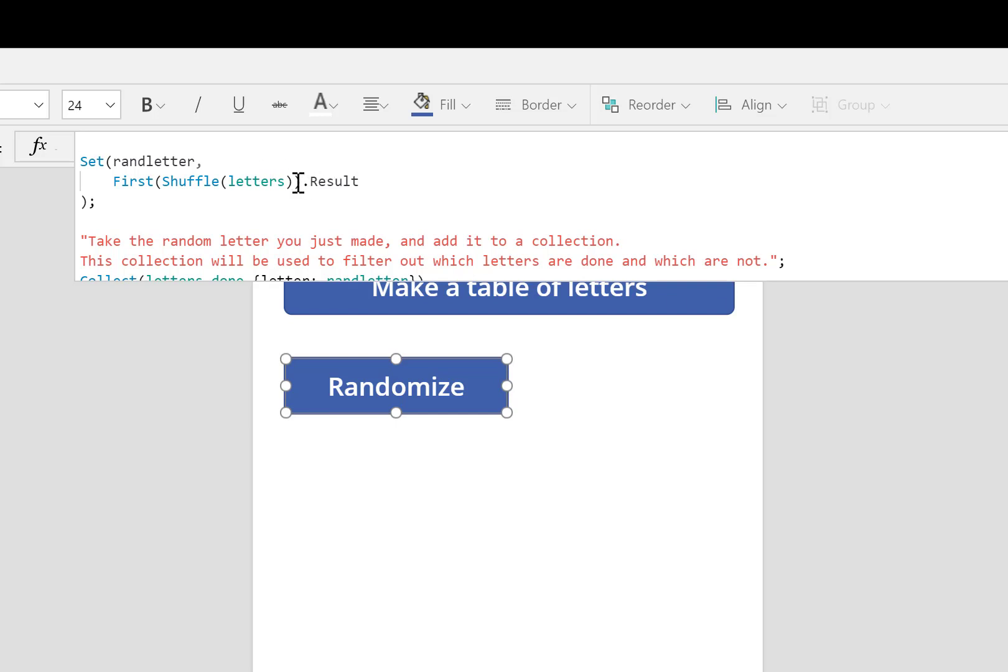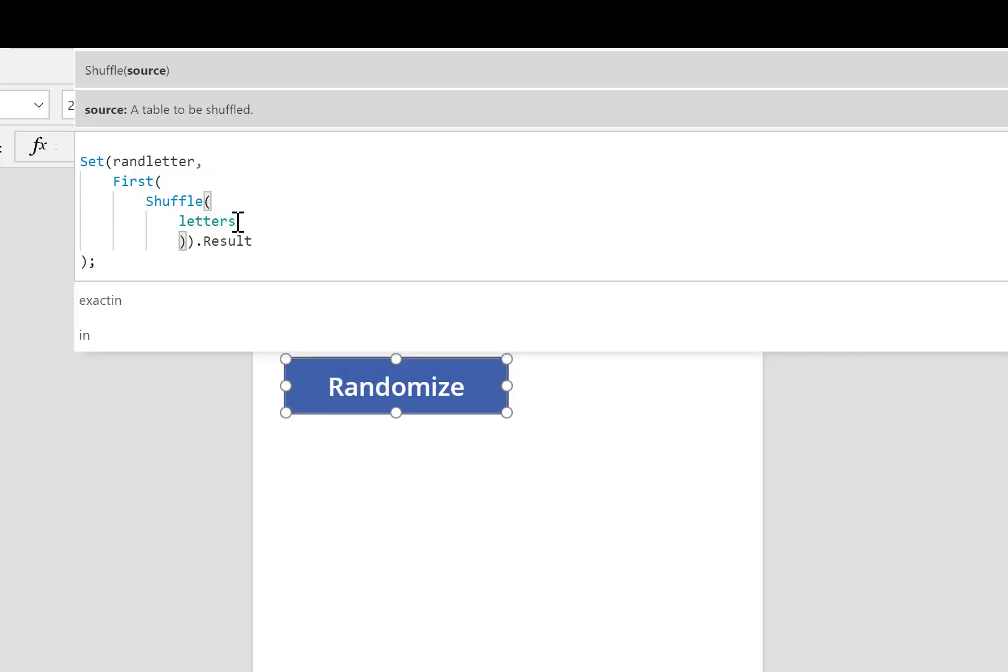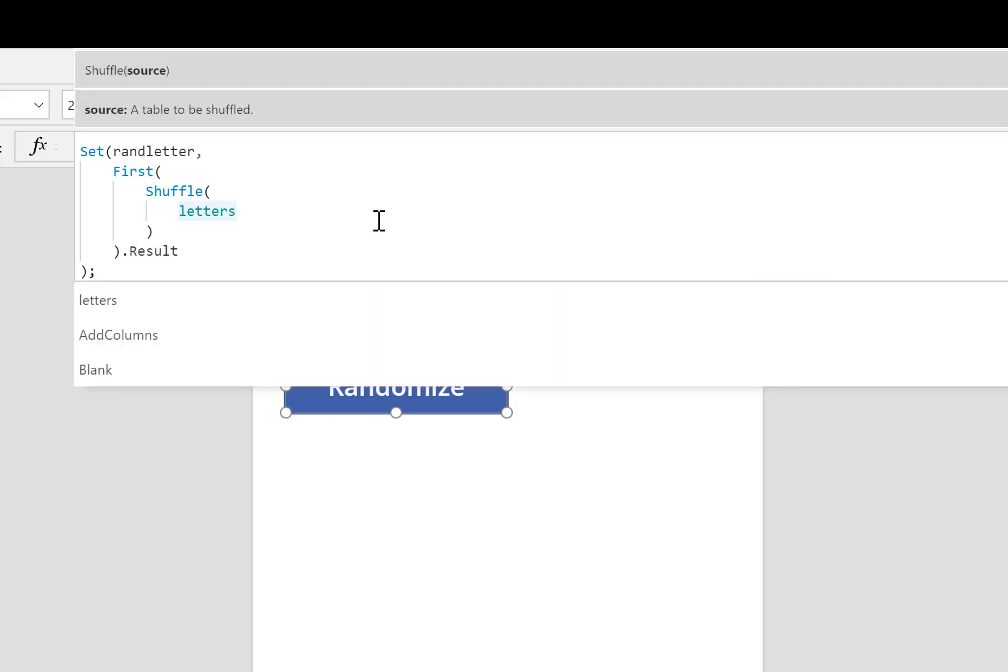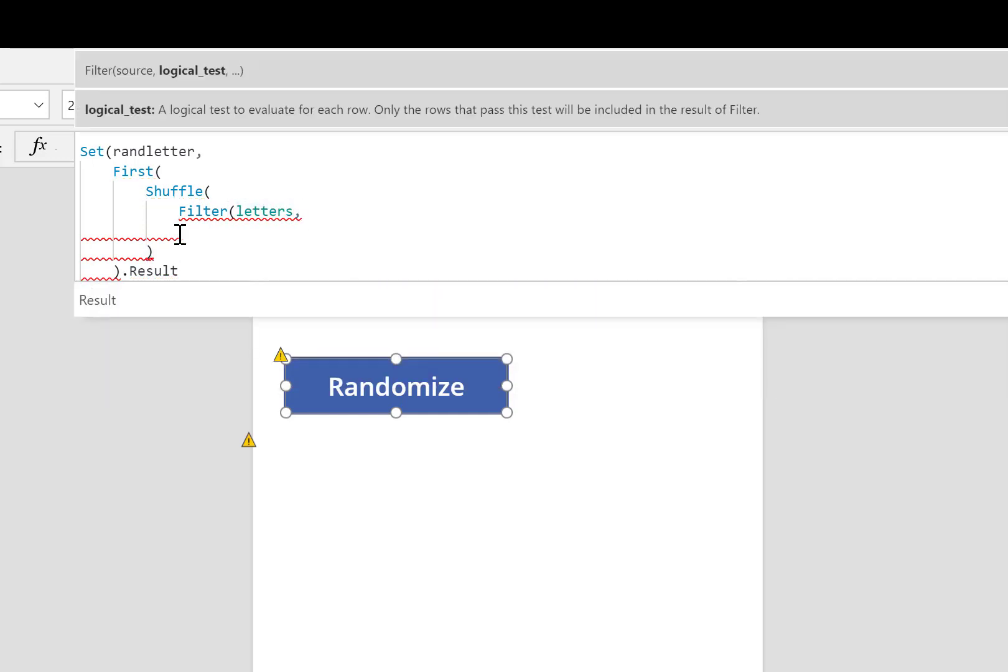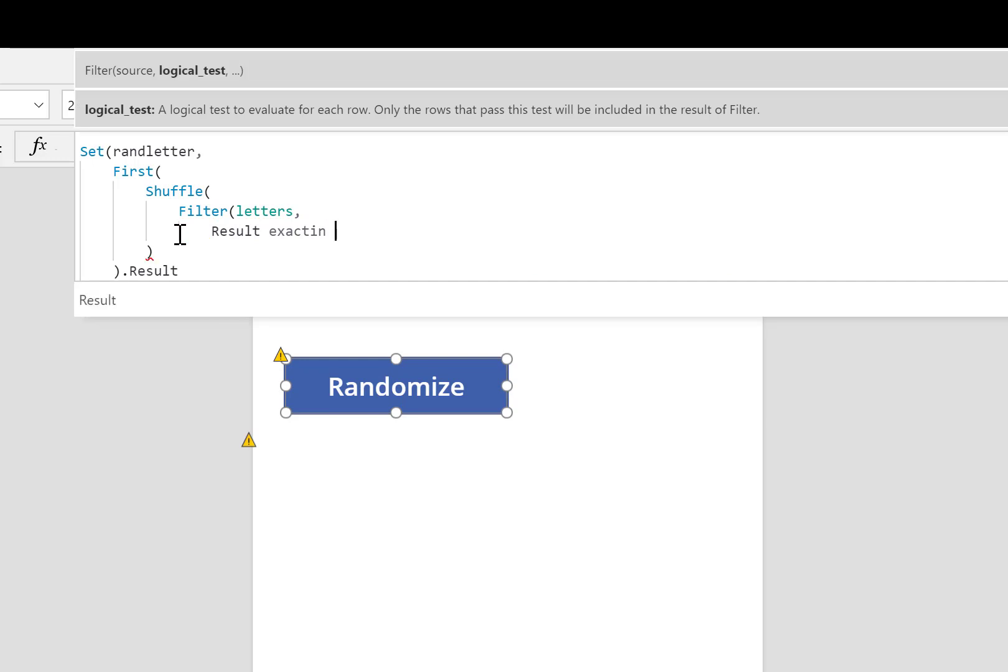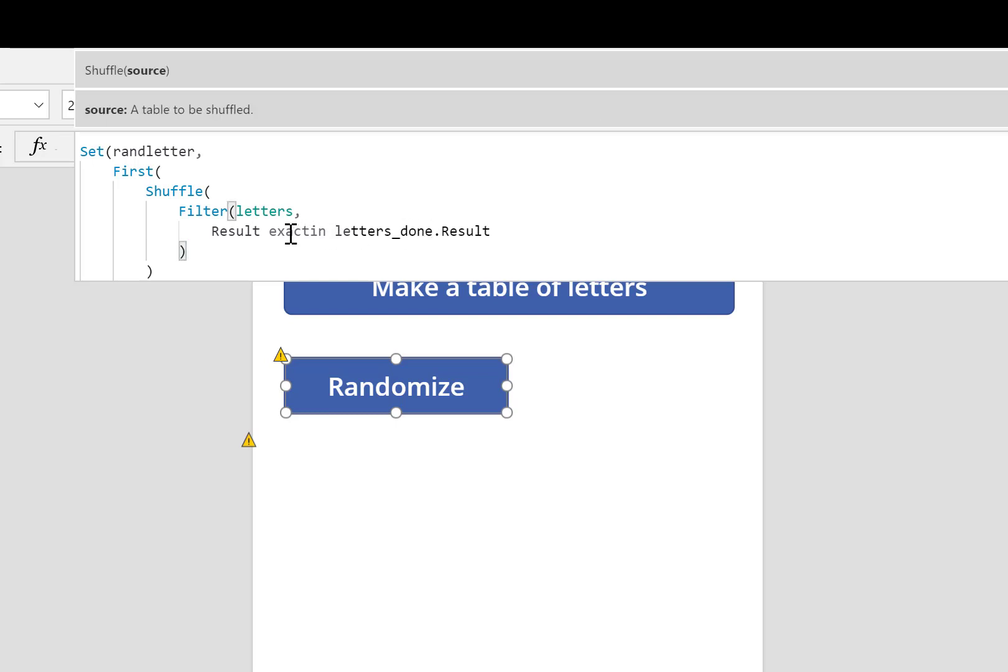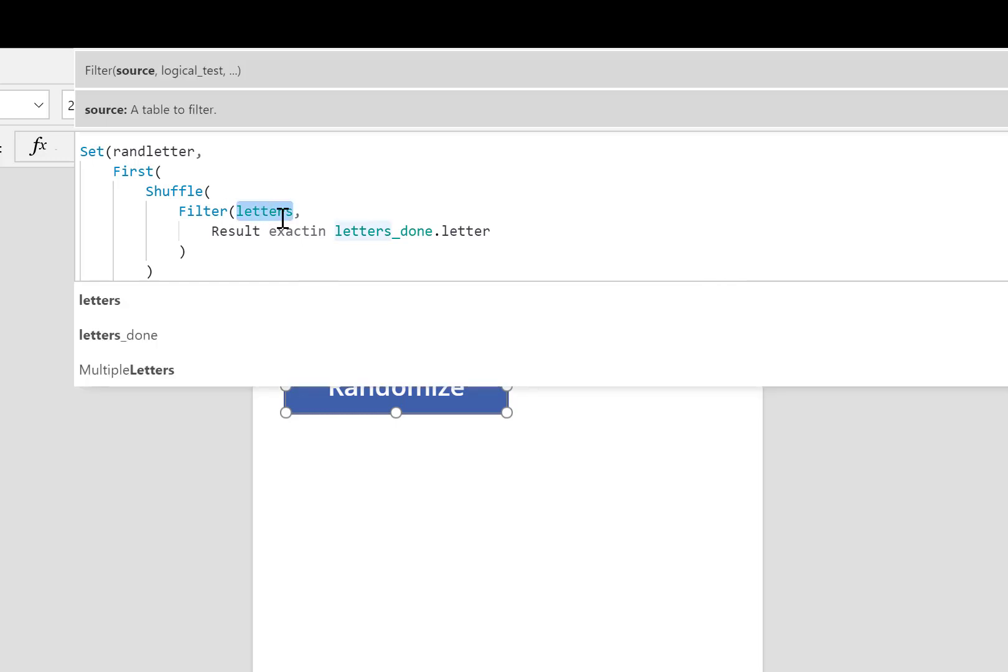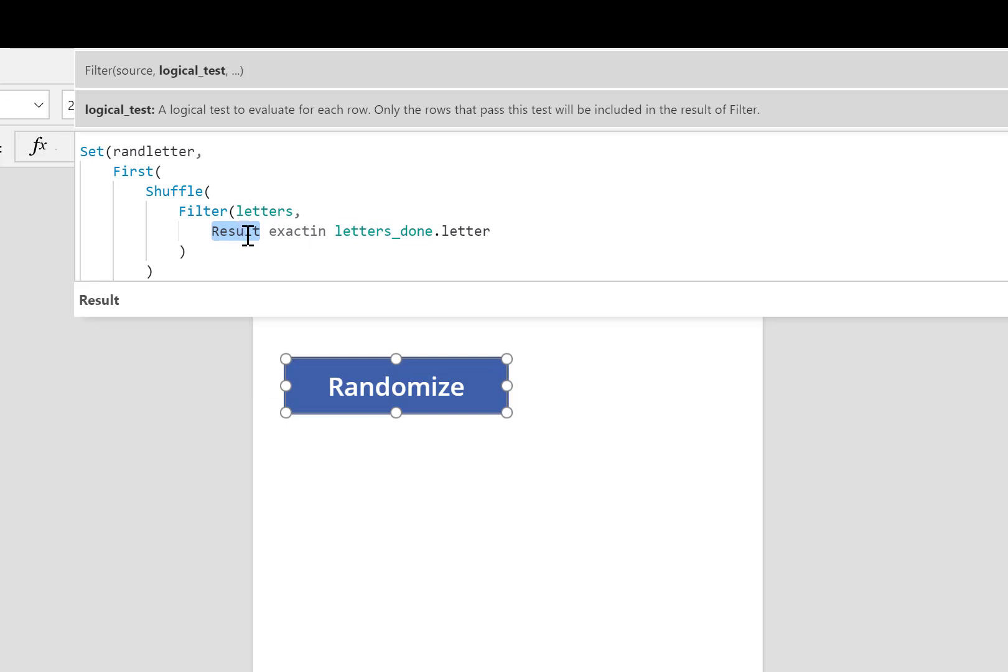So I have my collection that shows all the letters that have been finished. What I'll do here is I'm going to space things out just so you can see what's happening a little bit better because the formula is going to get a little bit more complicated. Instead of all of the letters, I'll use filter. I'm going to filter out those letters. Check if the result is exactly inside letters_done dot the result column of letters_done.